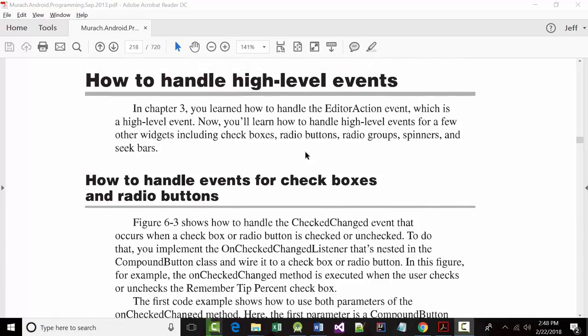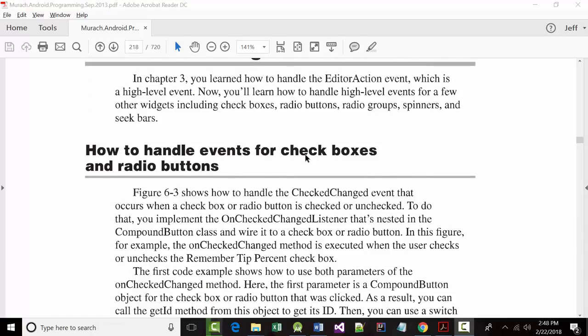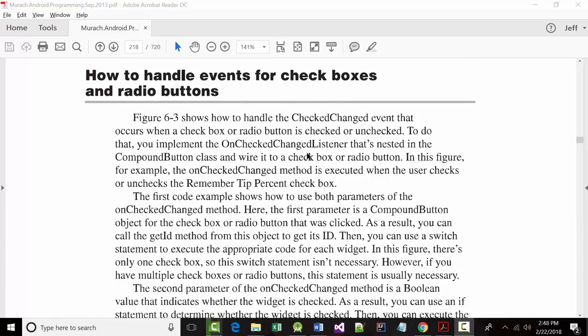So they start talking about here on how to handle high-level events. Remember, high-level events are basically, they start here with checkboxes and radio buttons. So it says how to handle the check changed event. Now think about this. Back in the olden days, like about five years ago, it used to be that if you brought up like a print page for Word or something, you'd see three boxes for bolding, italicizing, and underlining. They don't do it like that anymore. The point is, those are checkboxes, right? They're non-mutually exclusive events. You could have any one checked, any two checked, any three checked, or none of them checked.